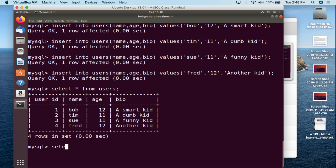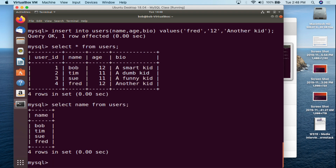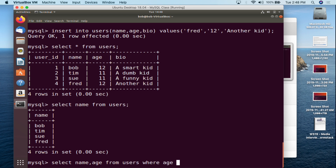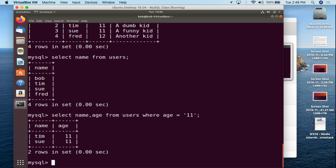You can do some interesting selects. For example, SELECT name FROM users semicolon will just show you the name column. Or you can do SELECT name, age FROM users WHERE age = 11 semicolon — and that shows you only Tim and Sue, whose ages are 11. We'll talk about this in more detail later, but this gives you an idea of how the tables work.